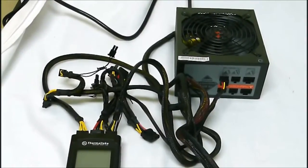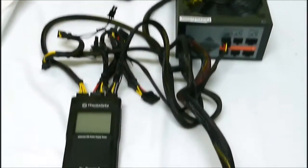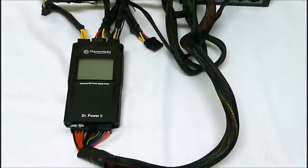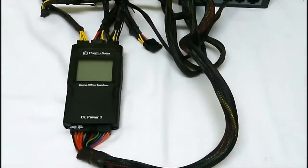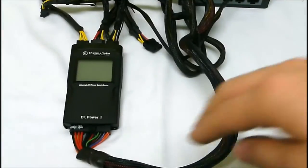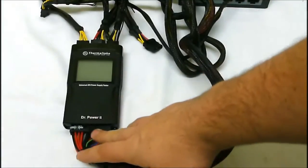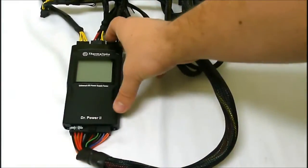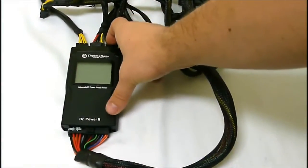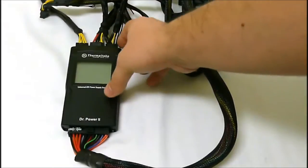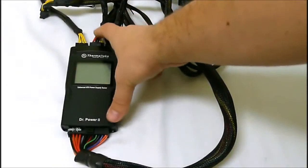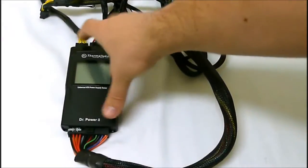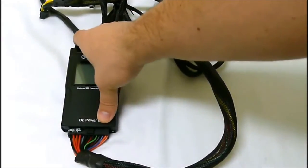We have the Doctor Power 2 with the 24-pin connected at the bottom here. We have our PCIe connected, this is the 8-pin connector, molex connector, and then our 4-pin CPU connector connected.